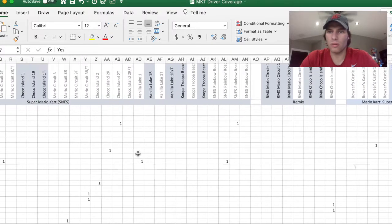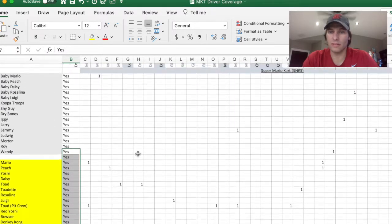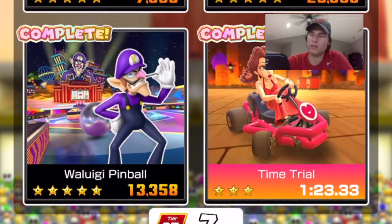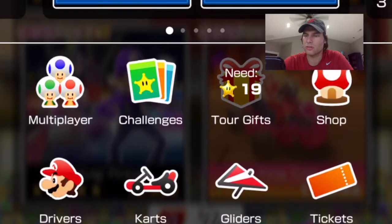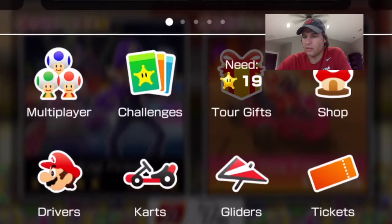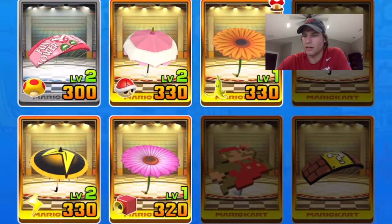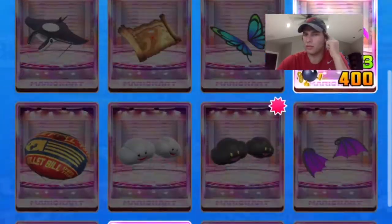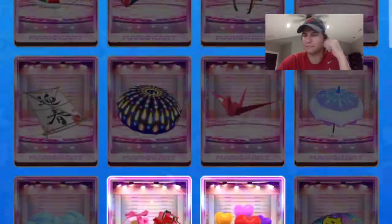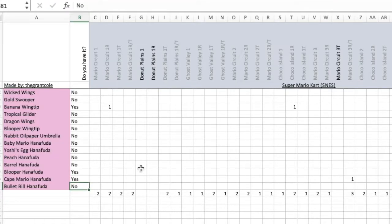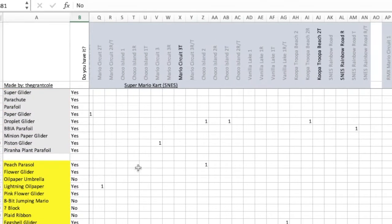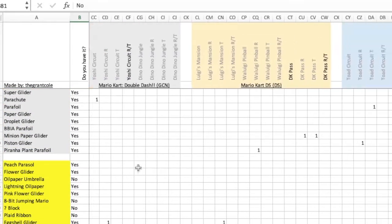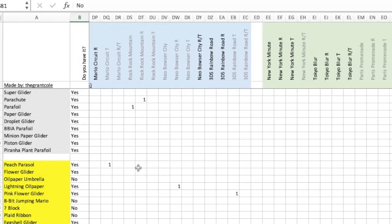Now we're going to look at gliders. I'll look at the gliders that I currently have and input them into a data sheet for gliders that I just made. Then we can go up to the top and see that I'm actually missing quite a few courses where I do not have a top shelf glider. Hopefully yours isn't that bad.